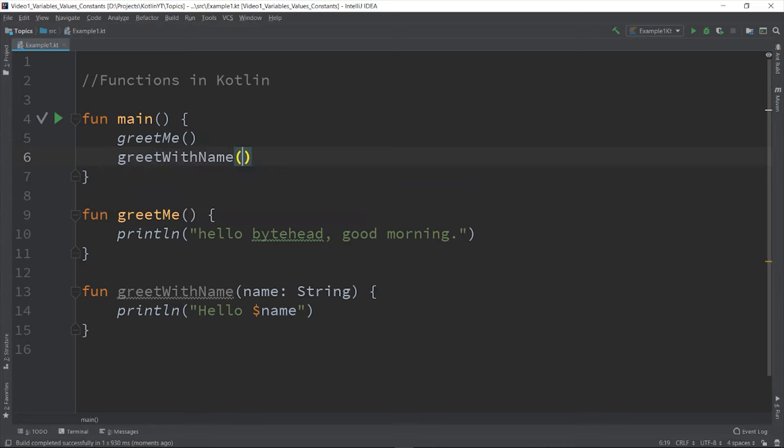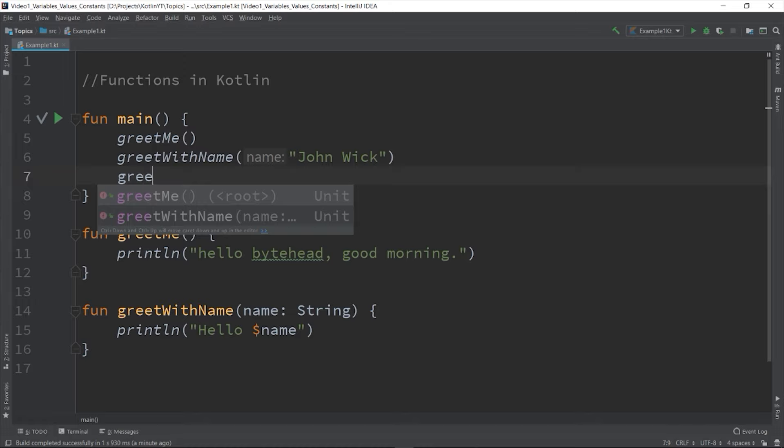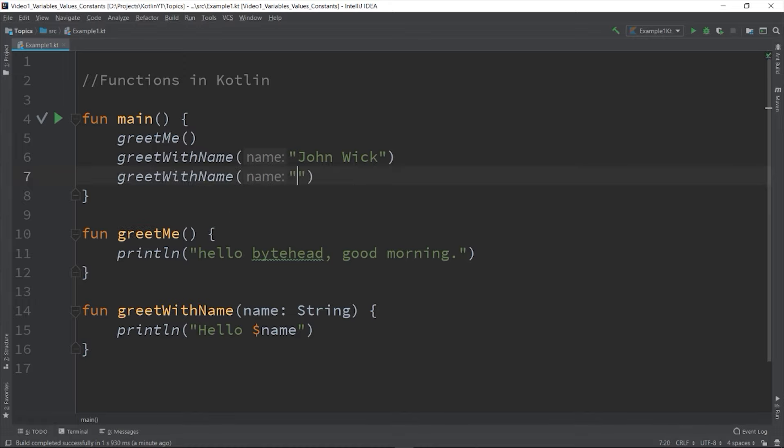So when you called it, you need to pass a value on it. Like this: greetWithName("John Wick"), greetWithName("Sylvia Styles"). So the strings will be passed back to function that the function can use it inside.